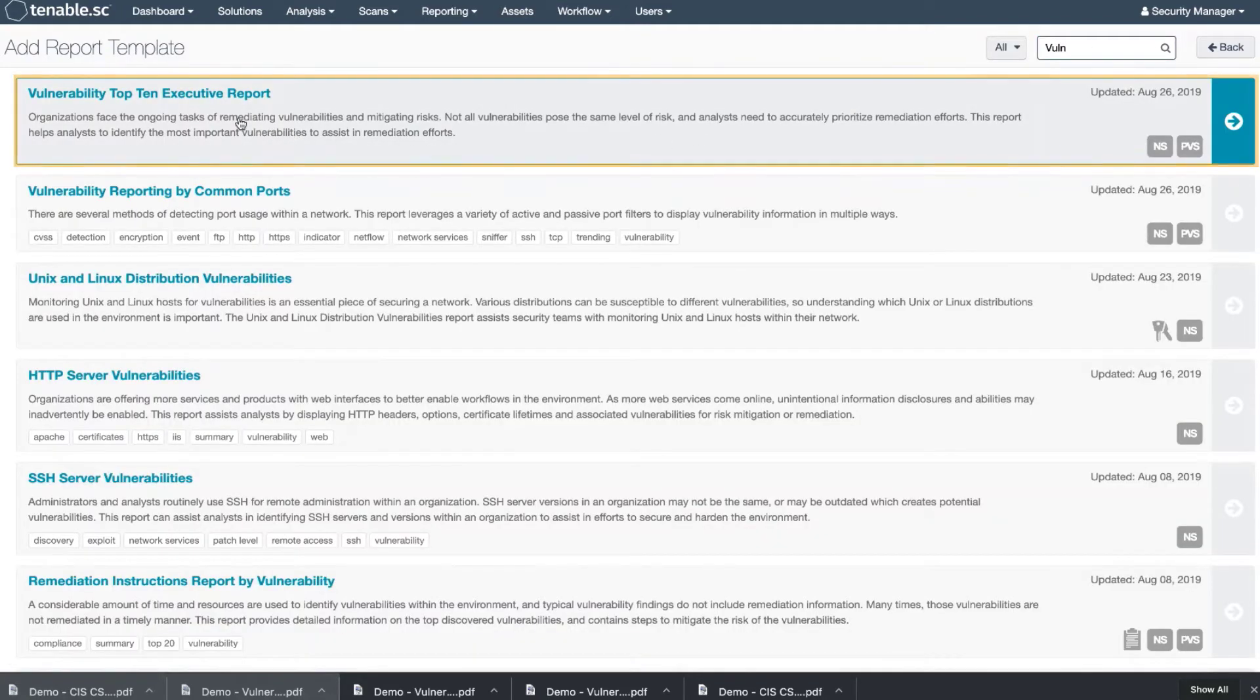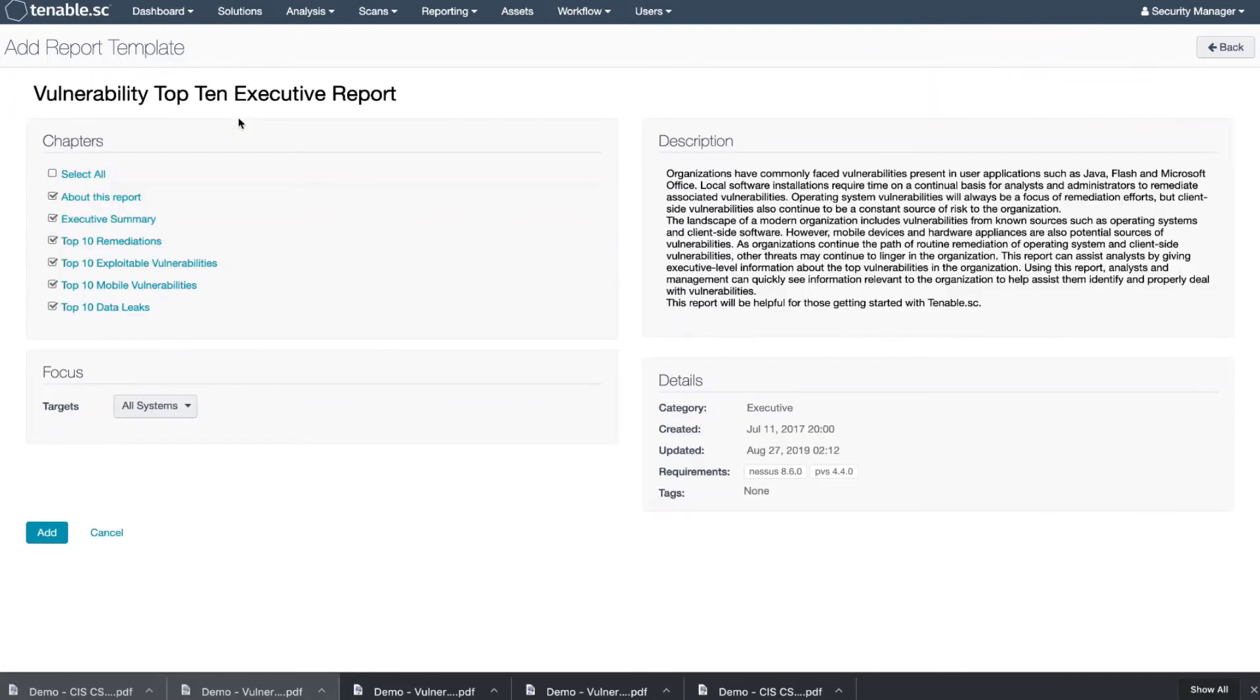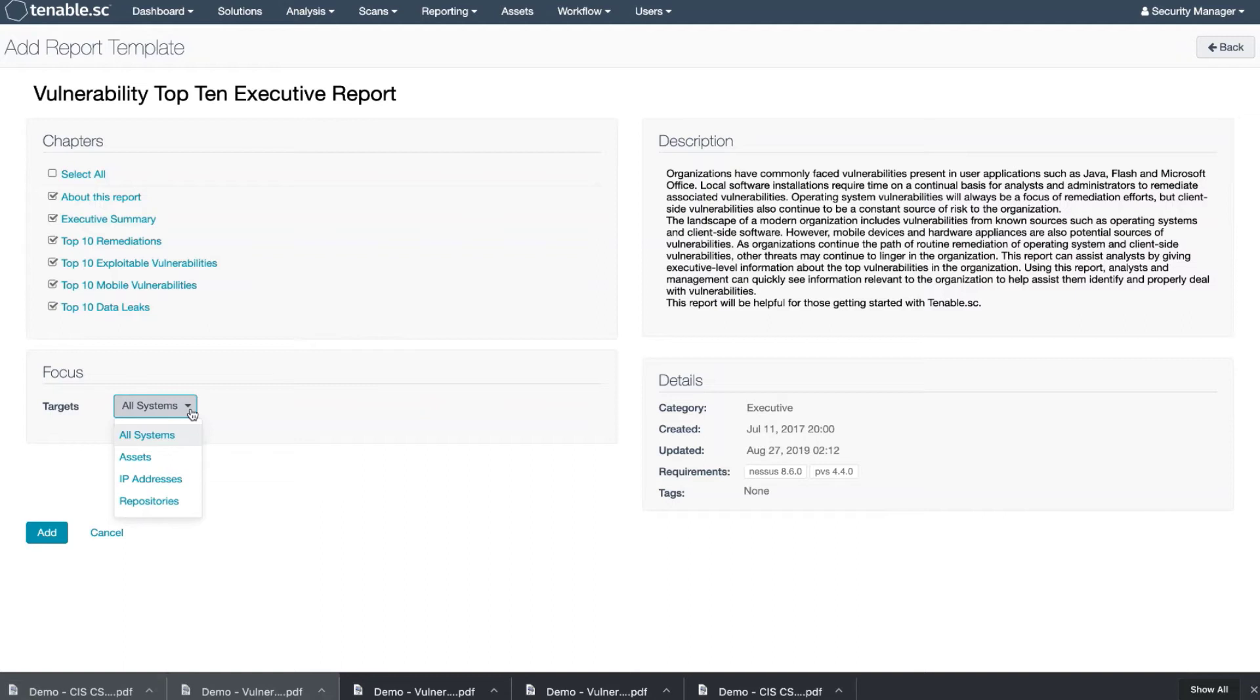Let's choose the top ten executive report template. In the template, you can customize based on either all systems or your assets, IPs, or repositories. We're going to choose all systems and add.